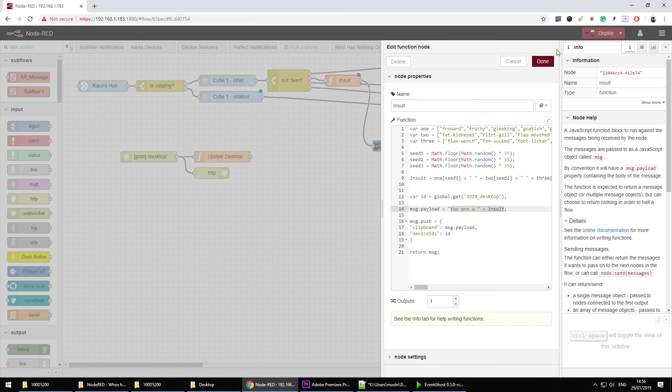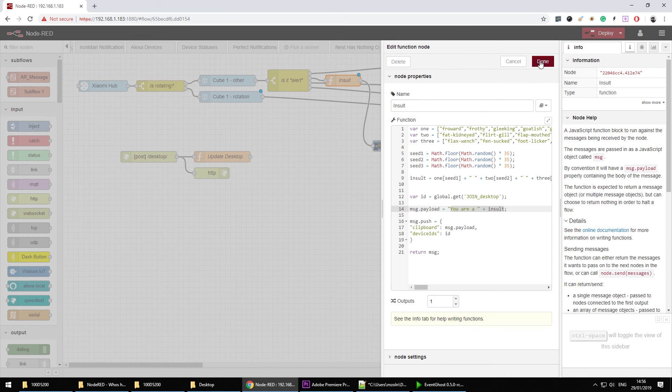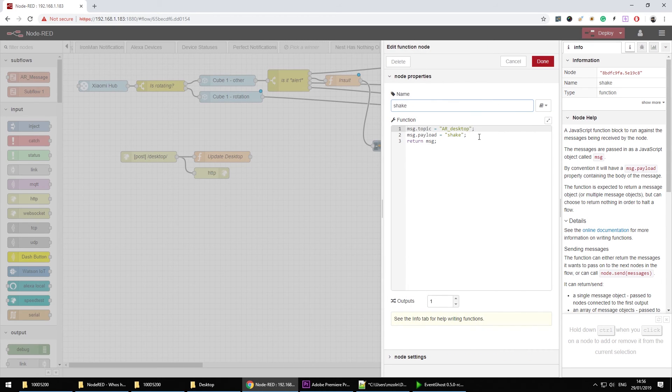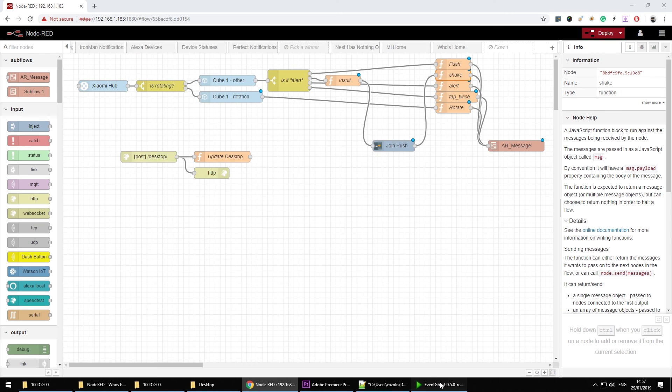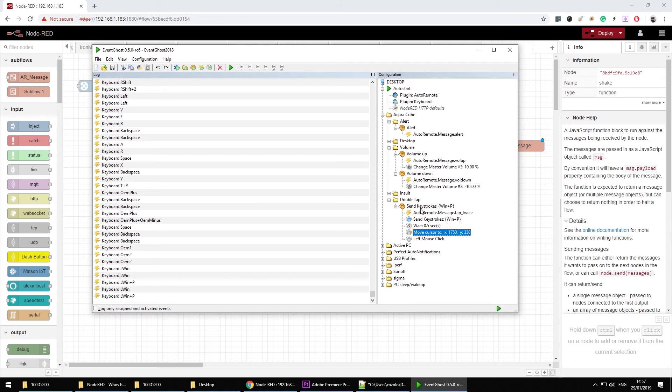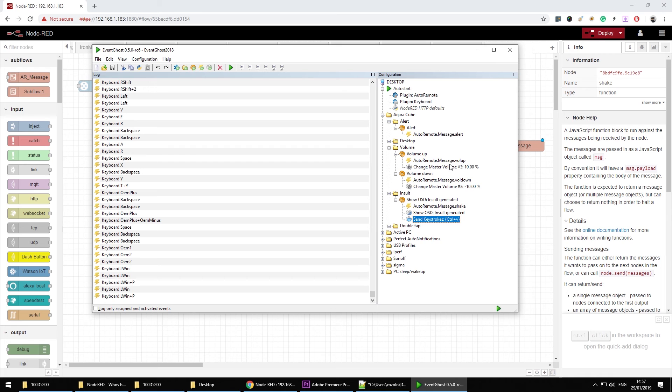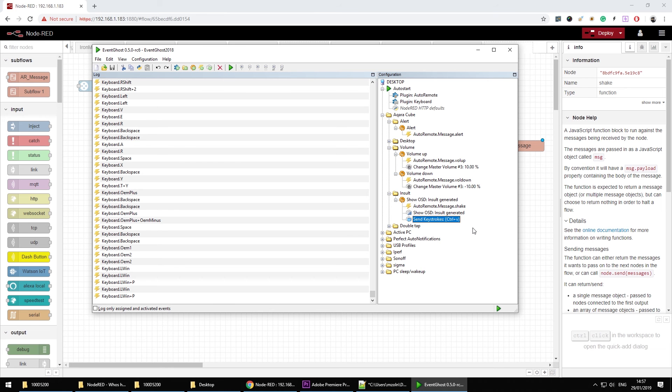And then I just create a payload which basically is going to say you are and your insult. That insult is going to end up in join push. Now once this is sent over to my computer, I can then tell even ghost to execute an action shake. You know actions shake is very simple. All I'm doing is basically generating on screen insult generated a message and then use ctrl plus v to paste it into a text field. That's pretty much all.